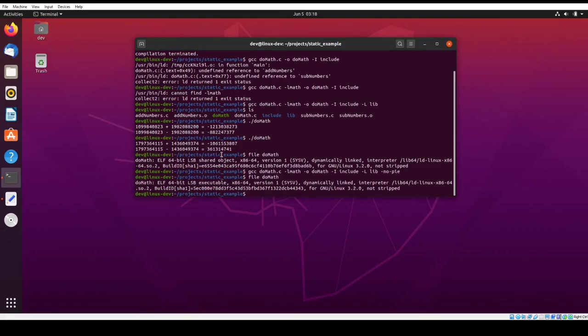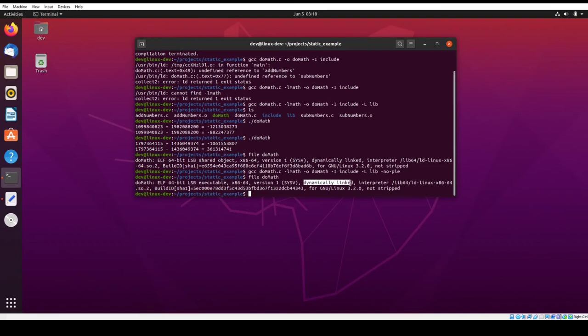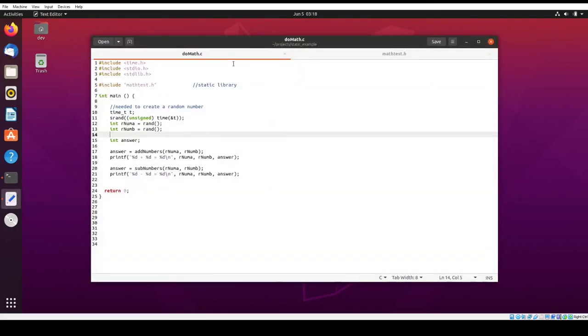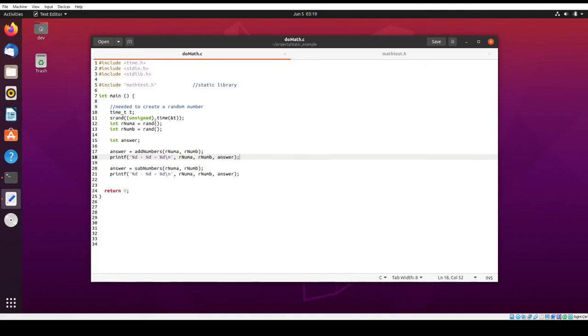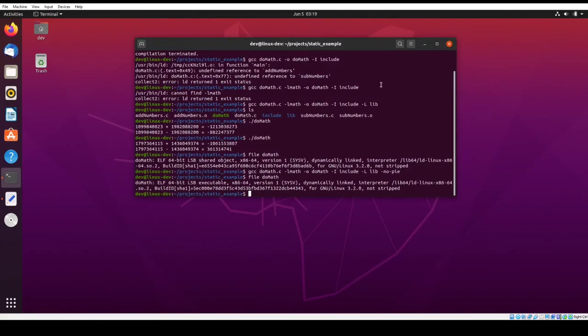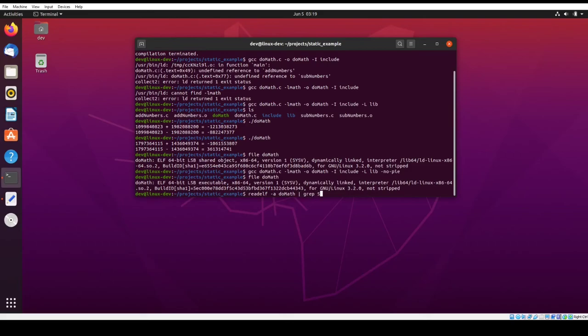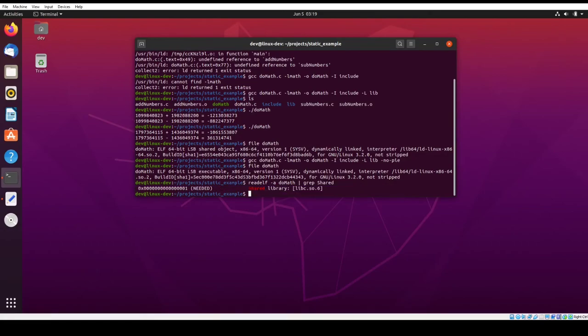So I would generally just let it go with the GCC default unless you have a very good reason for making it non-position independent executable. Anyway, so one thing to note is that it does say dynamically linked here. And so we did create, we did link into a static library. This is true. However, if we look at our source code for do math, we have printf right here. We also have time srand and rand. So all those functions do need to link into the standard library, the libc library.